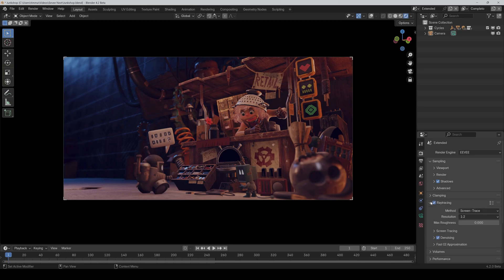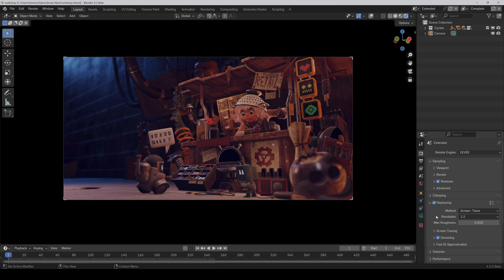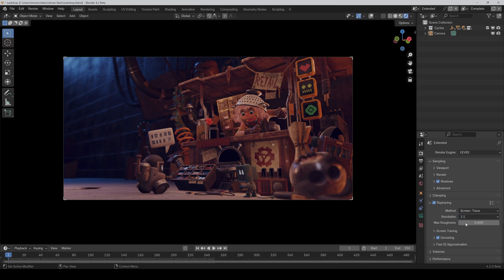And under ray tracing, here the resolution is very important. So as you can see, the resolution determines the number of rays per pixel. Higher resolution uses more memory. So you always have to weigh up between more memory usage and more correct light. And keep in mind that this setting is also very important for the quality of reflections for example. So in my case, I set it to 1-1 because I have enough memory.